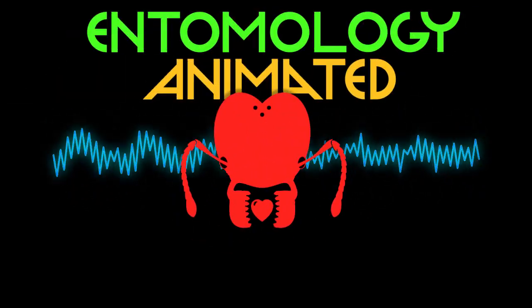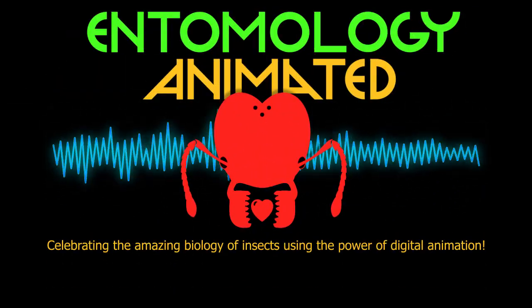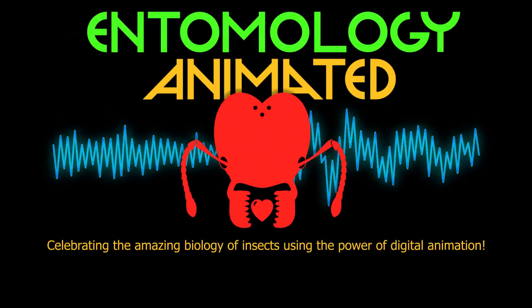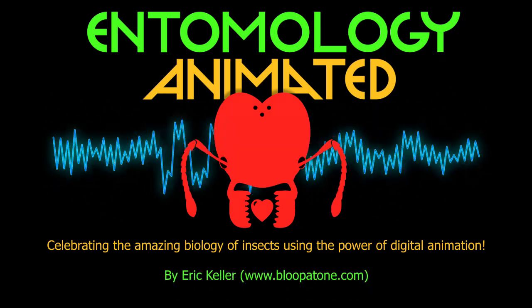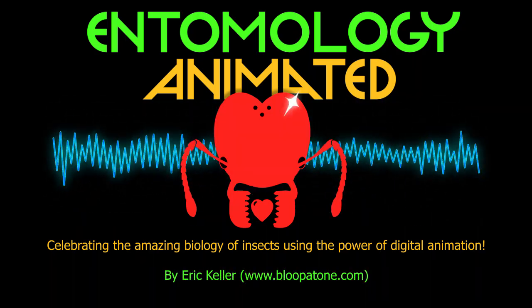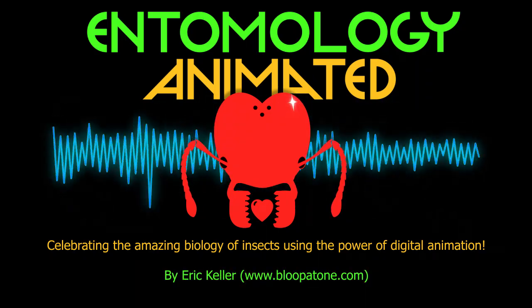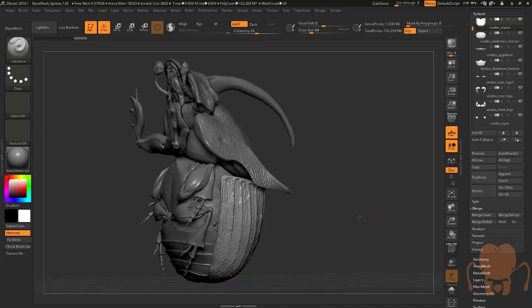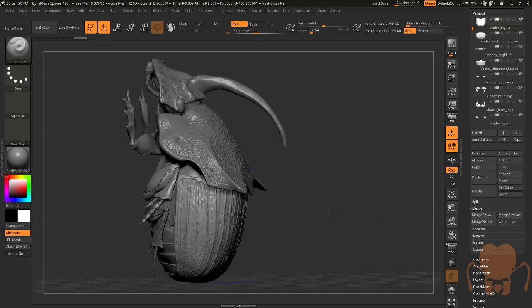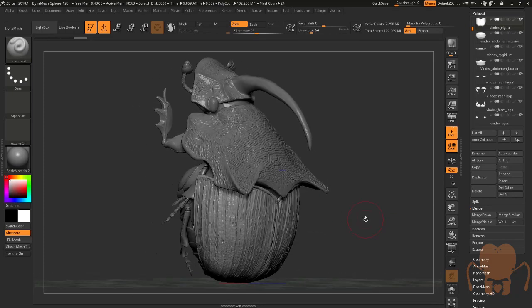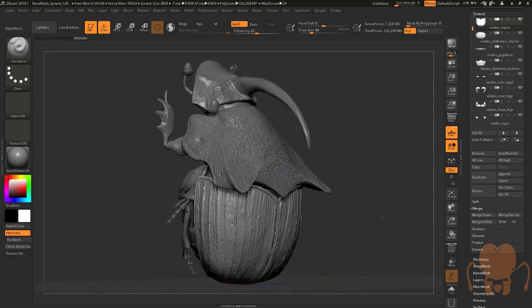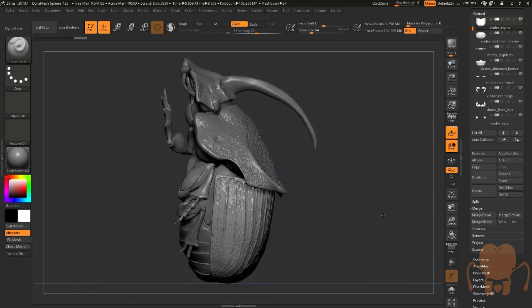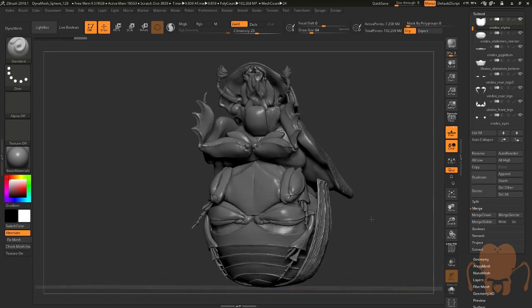It's Entomology Animated, celebrating the amazing biology of insects using the power of digital animation. Hi, this is Eric Keller for Entomology Animated. In this video, we're going to talk about baking out maps based on the high and low subdivision level of my Rainbow Scarab Beetle.